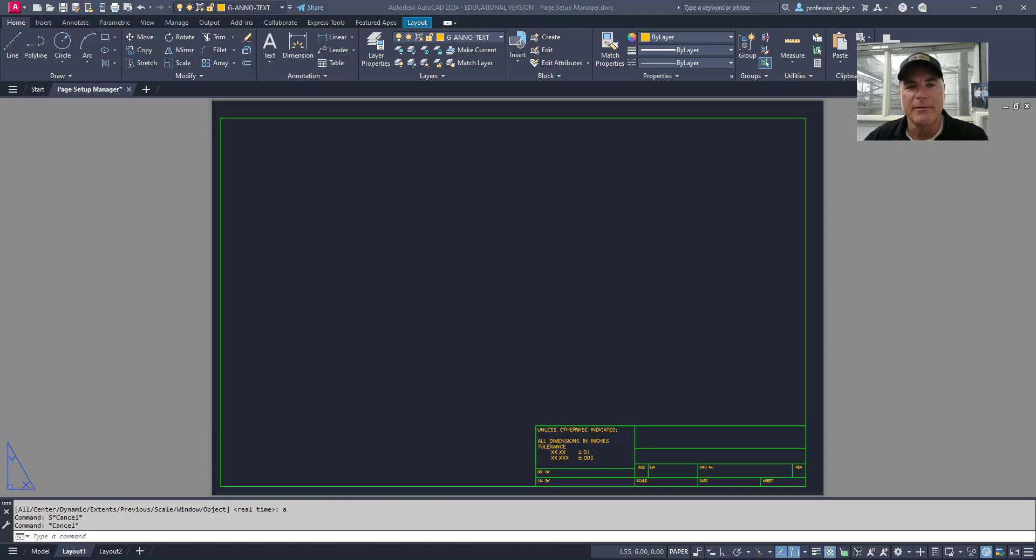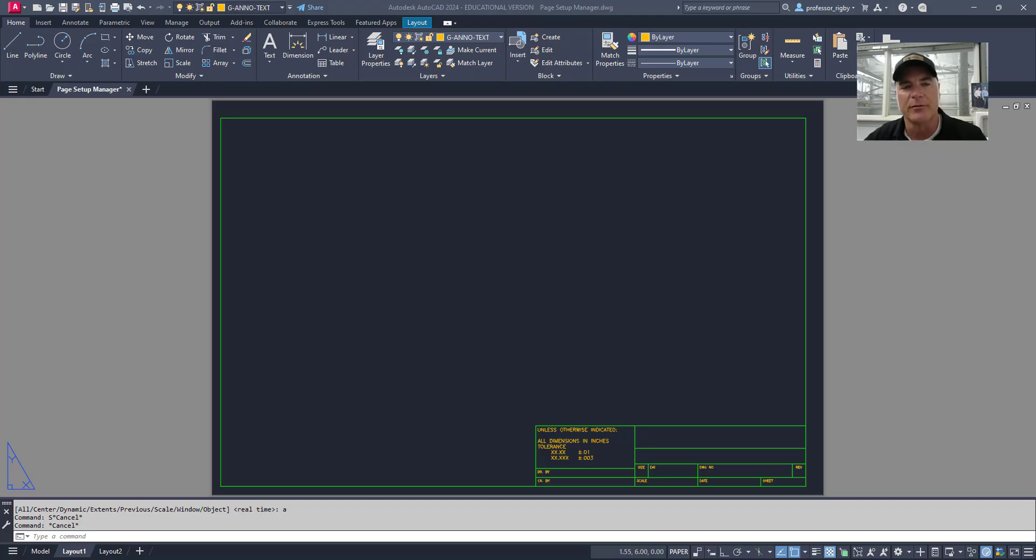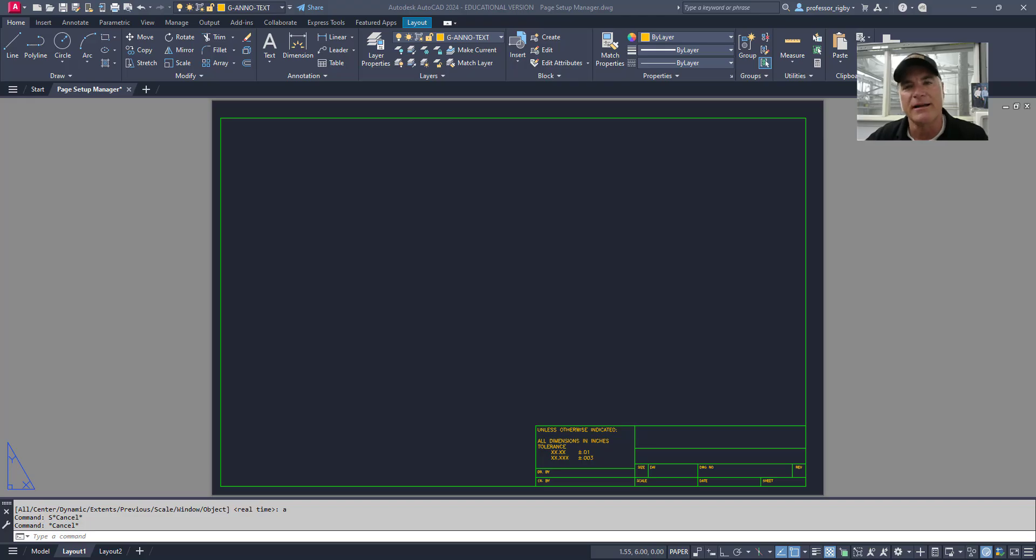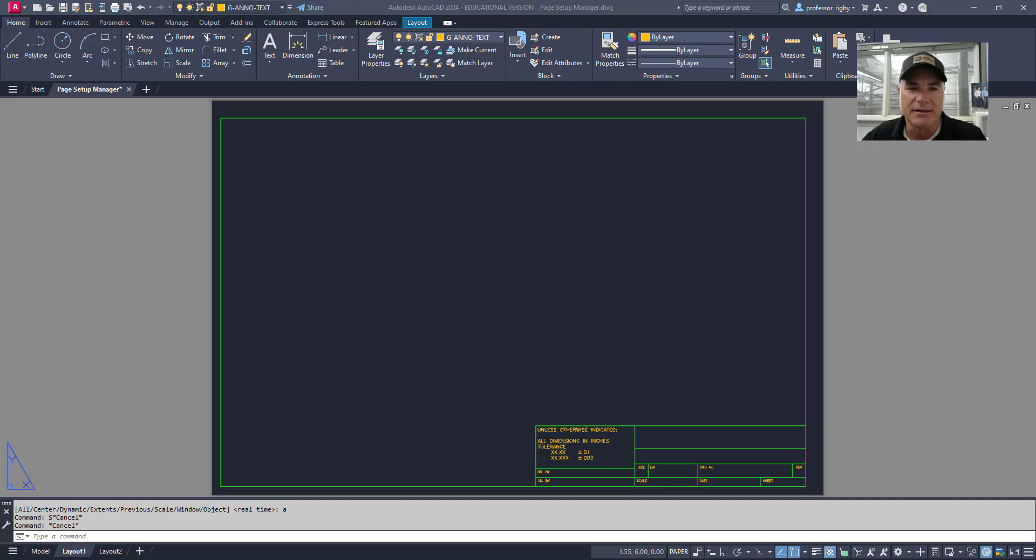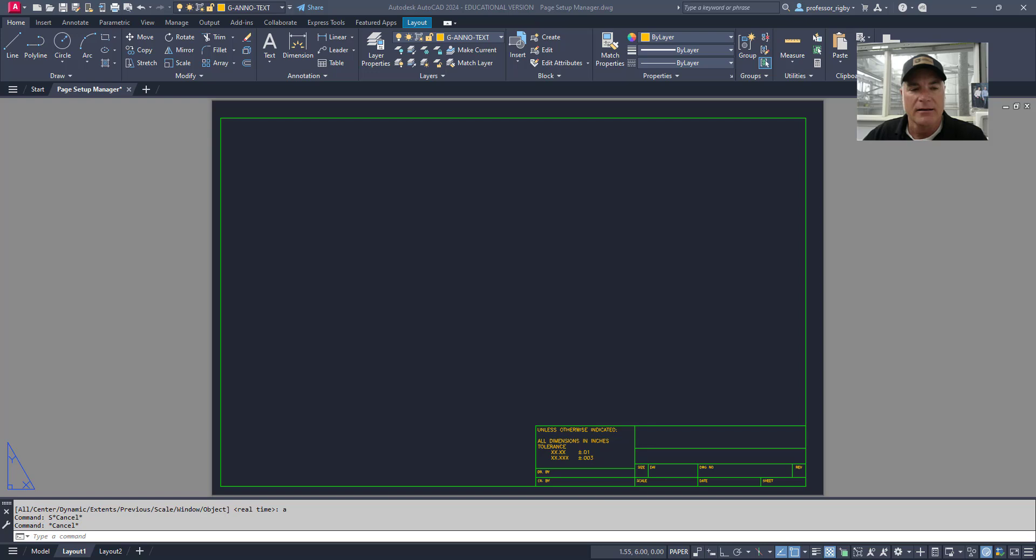The Page Setup Manager is used to control how drawings are printed or plotted from layout space or paper space. It allows users to define and manage page setup configurations, which include settings like printer selection, paper size, plot area, scale, the plot style table, and the drawing orientation.